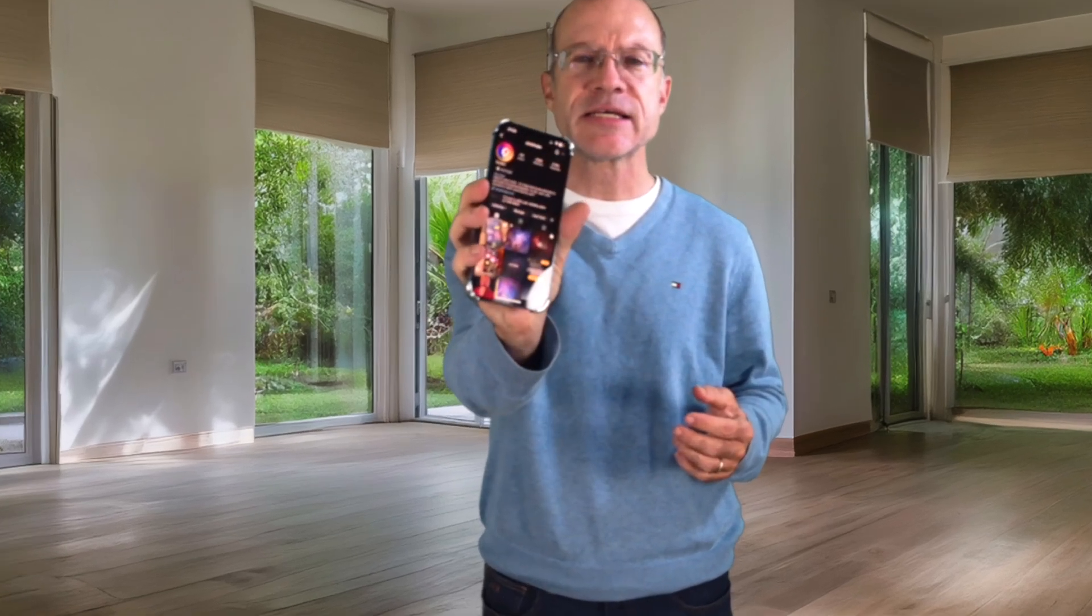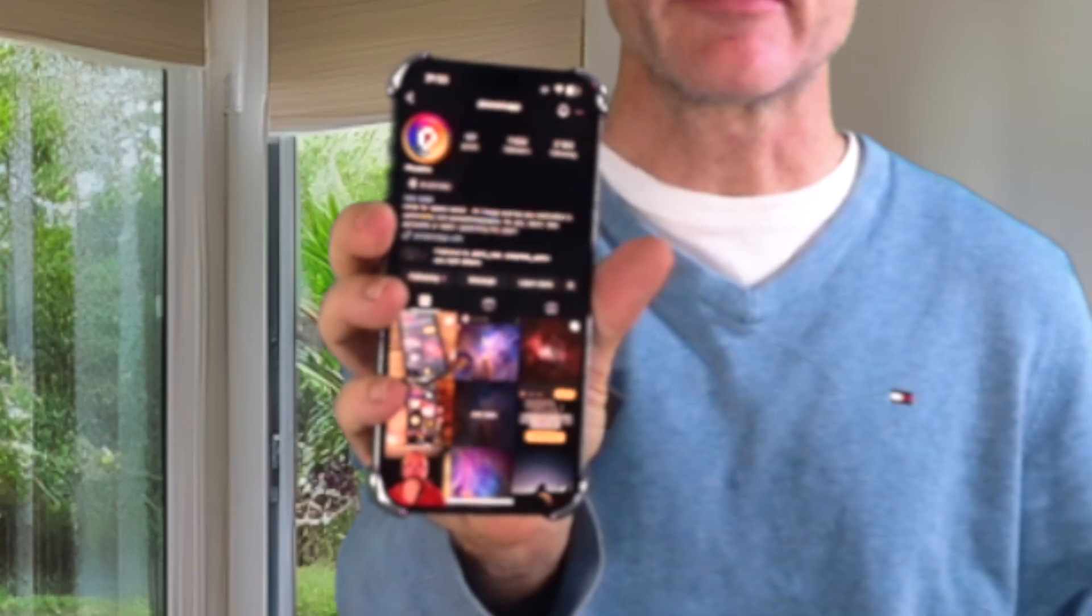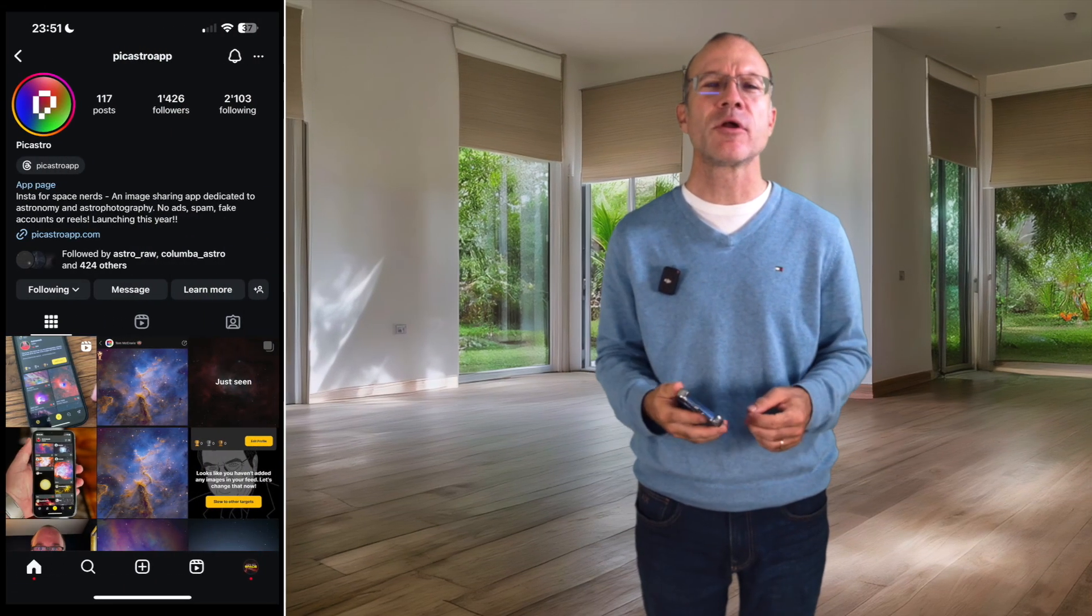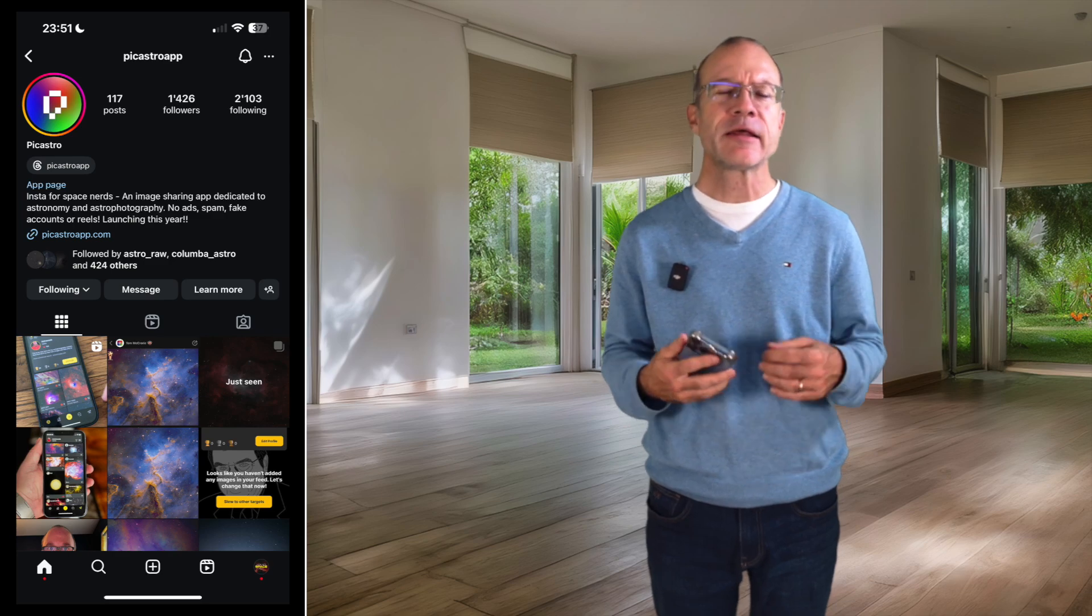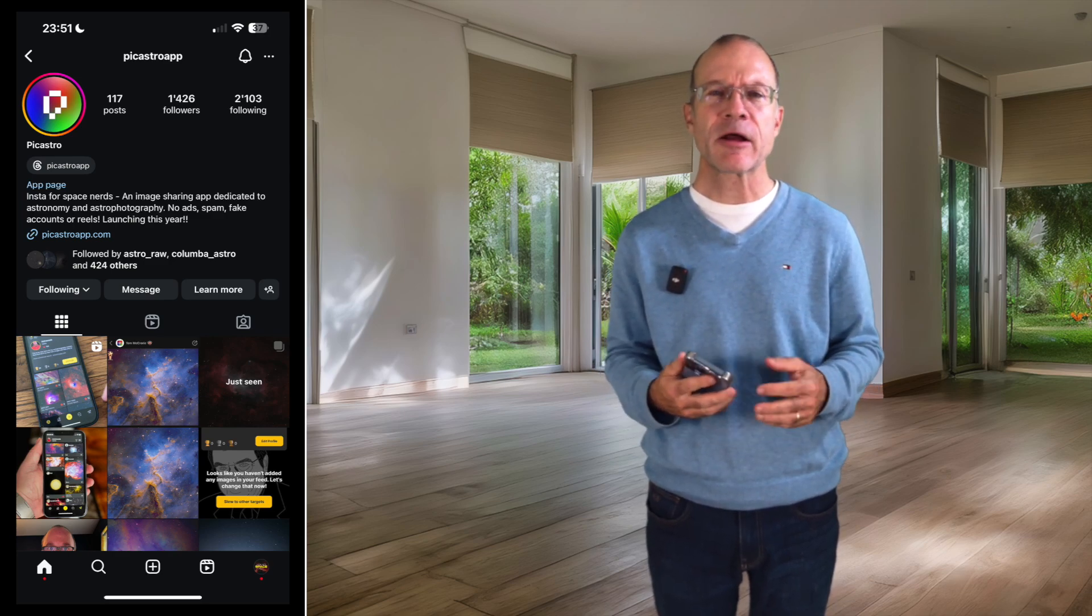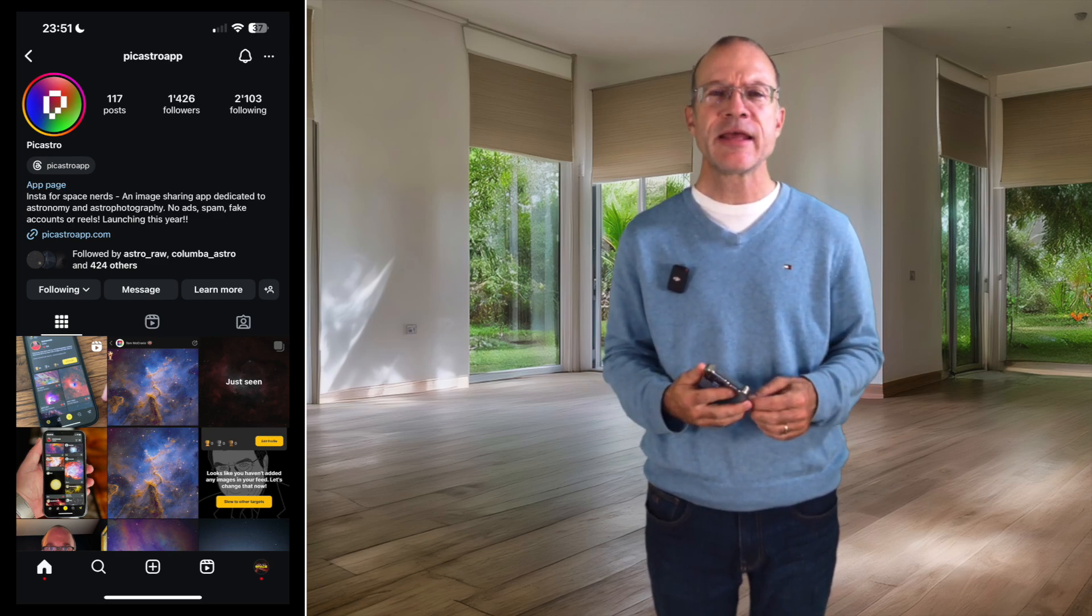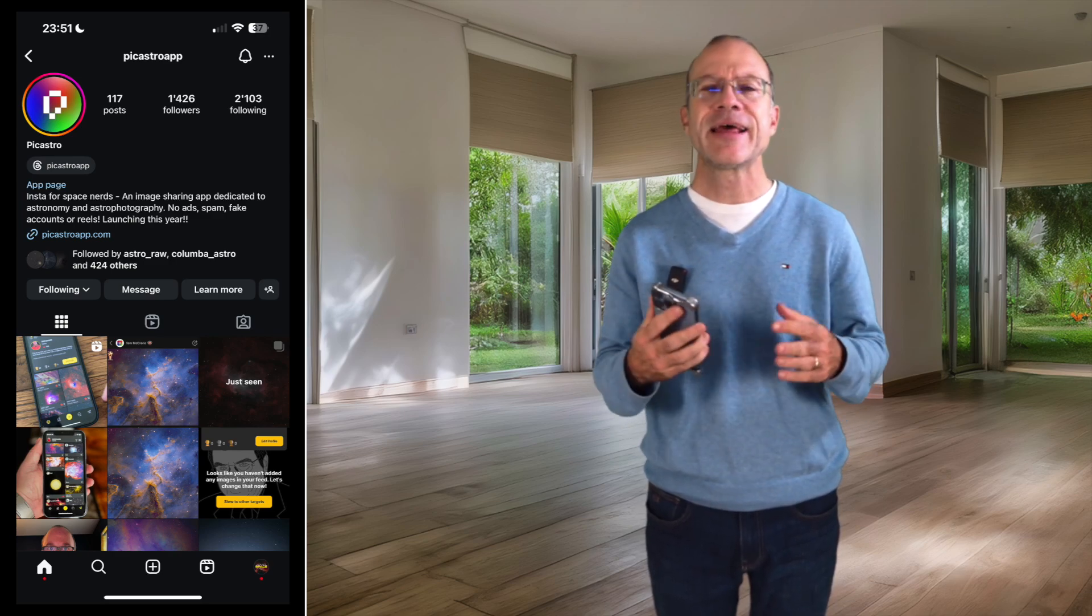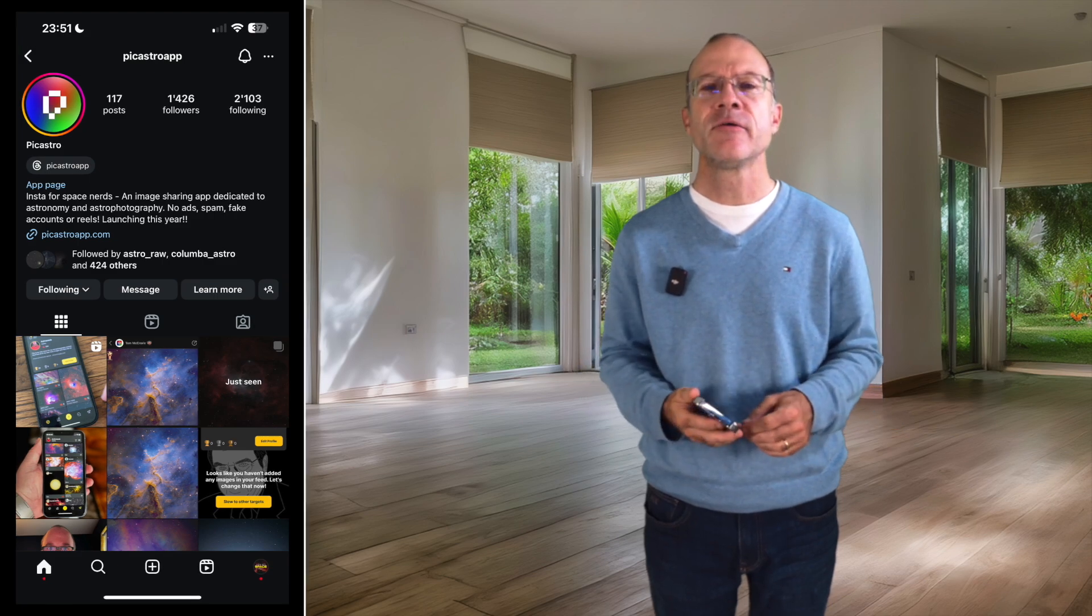If you're using Instagram to share your astrophotography and to enjoy the pictures of others, you might have stumbled across this account here, the PickAstro app. It's a project I follow for over a year now, and the creator of it, Tom McCrory, he calls it the Insta for Astro Nerds. And after a year of building and testing, today was the big day and it got released.